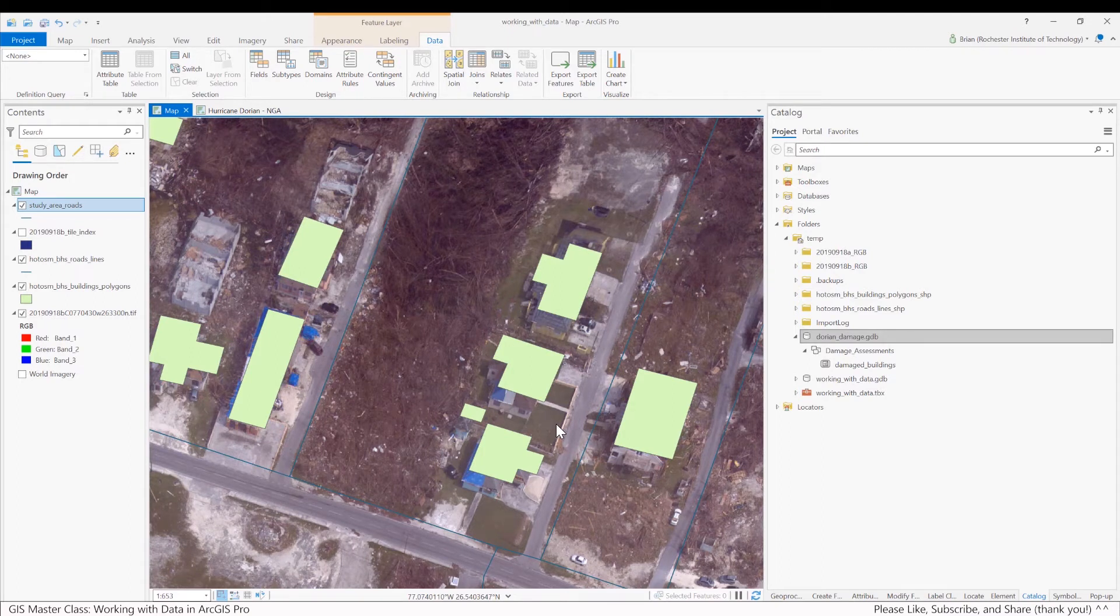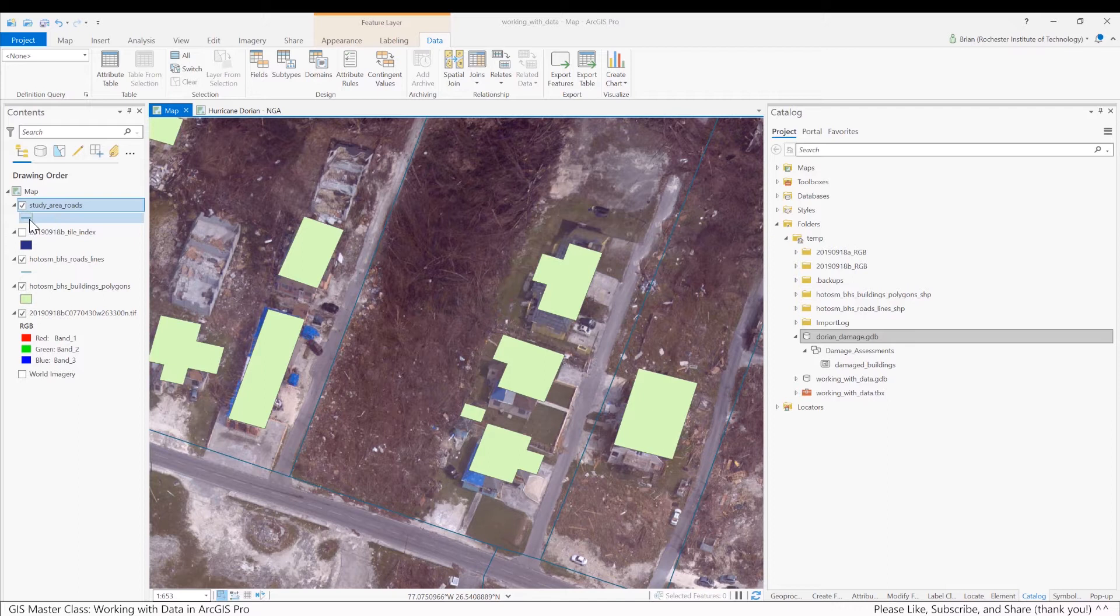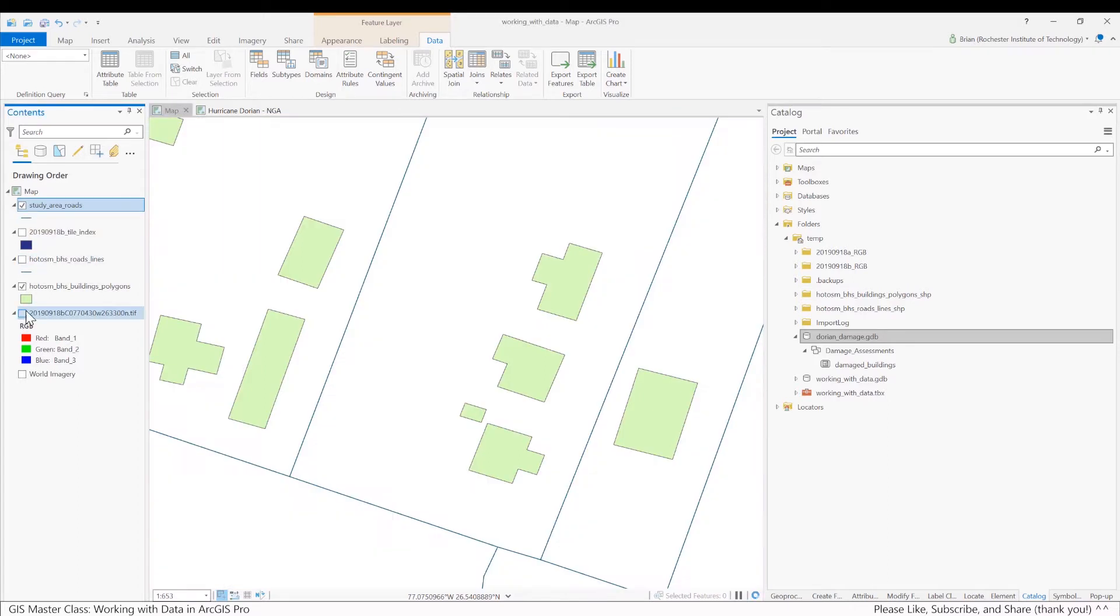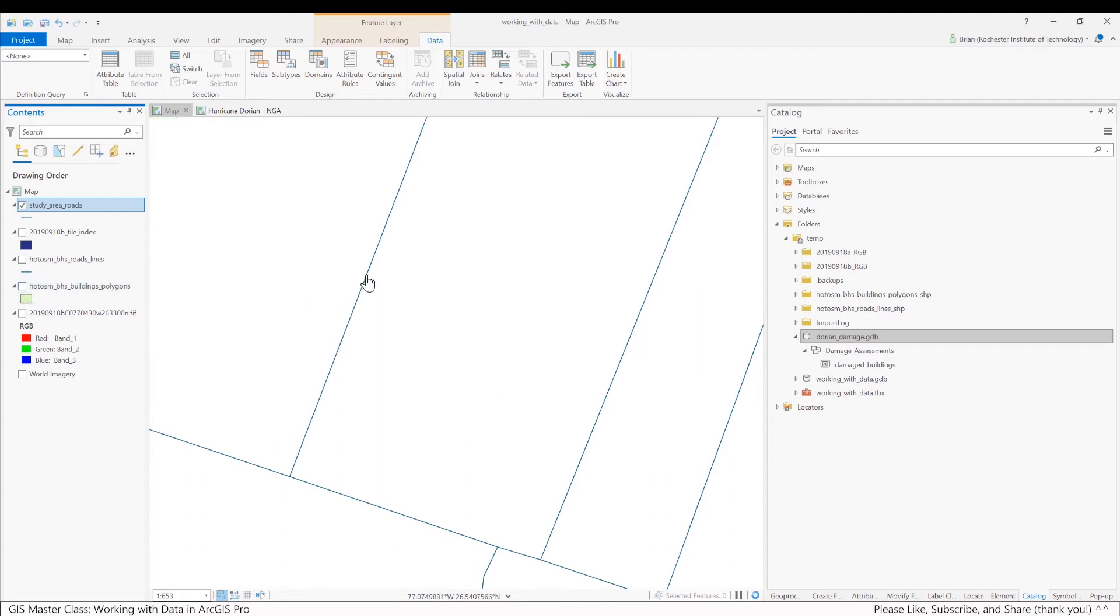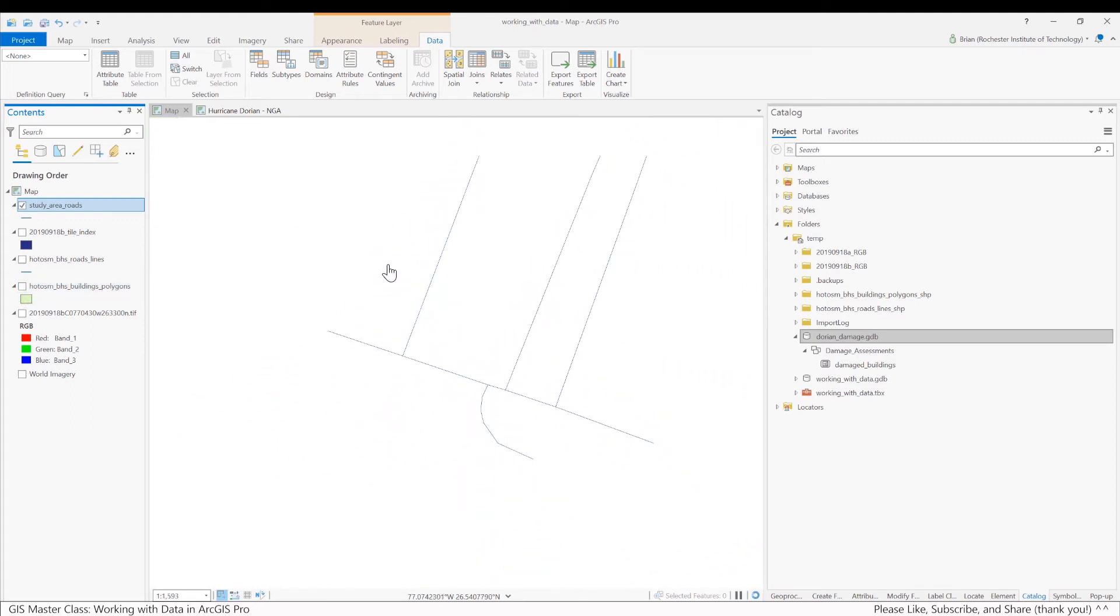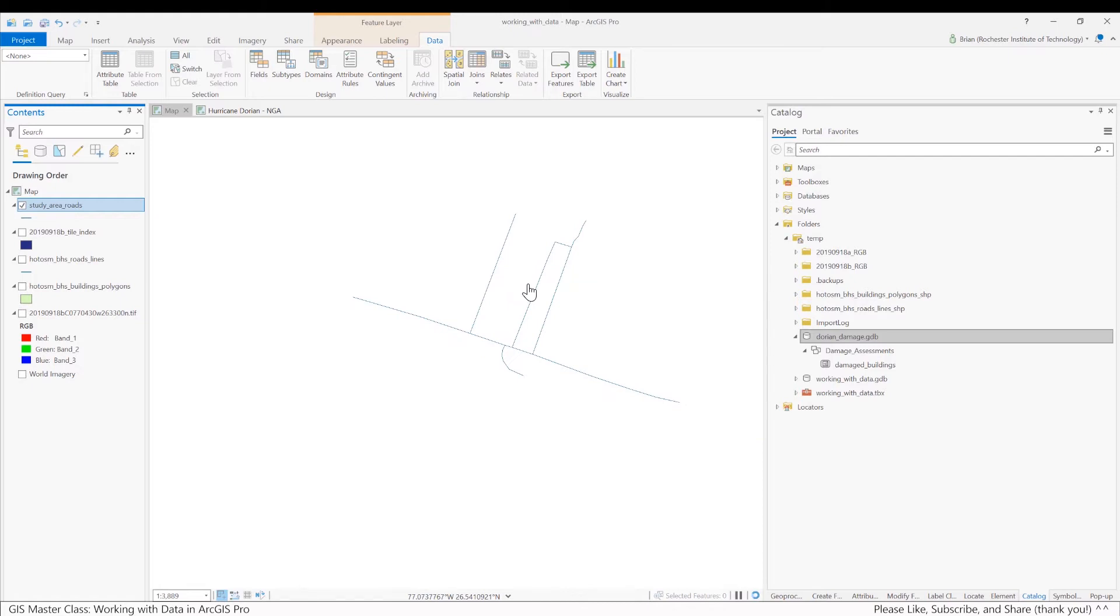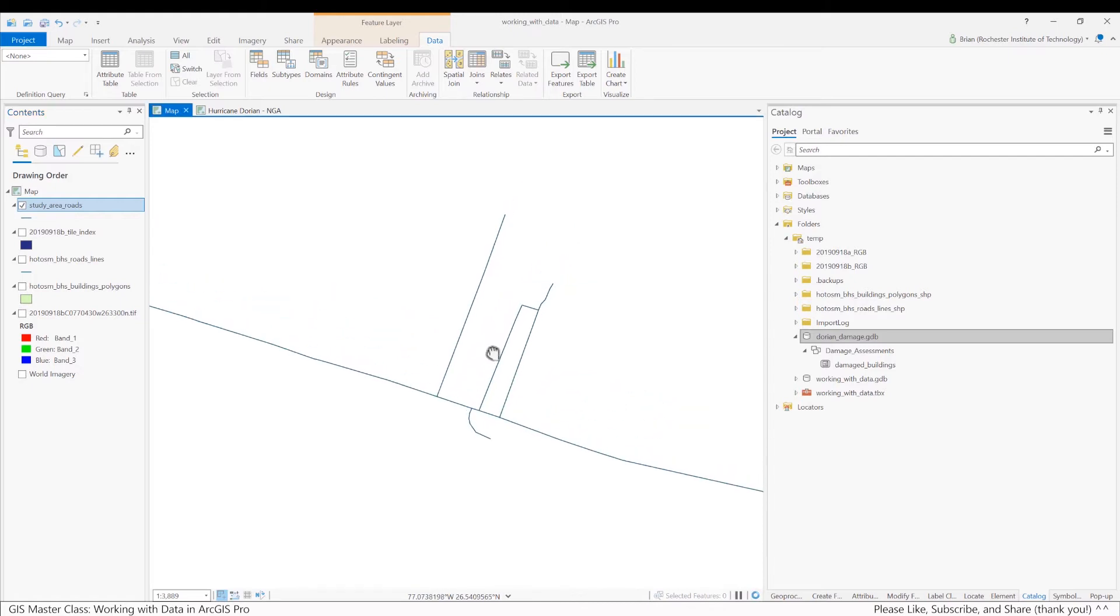And it went pretty quick. You can see now I've got Study Area Roads. If I turn the old roads off, turn the image off, and the buildings off too, if I zoom out, you can see there's only a few roads. If I double click, make it something more visible.